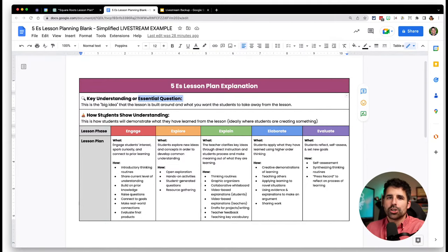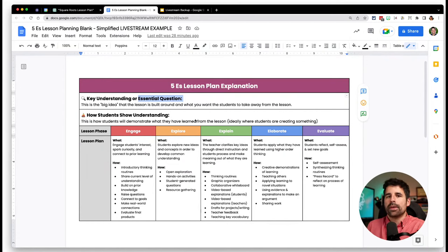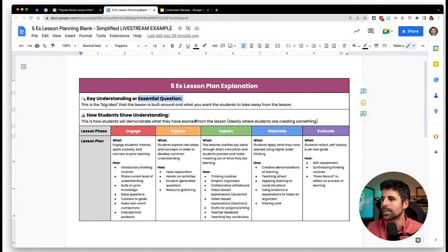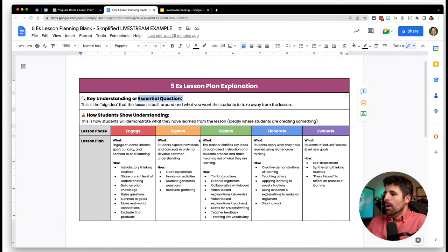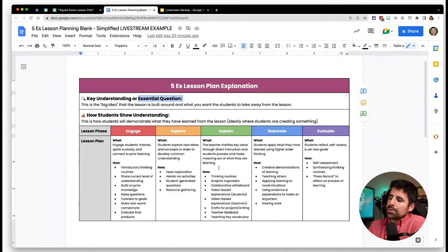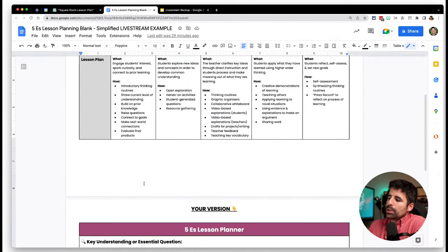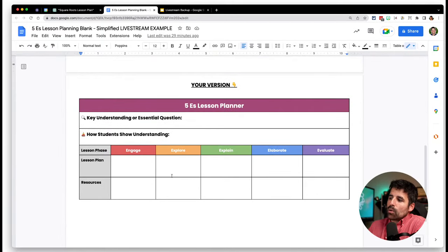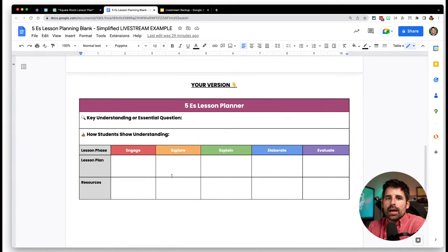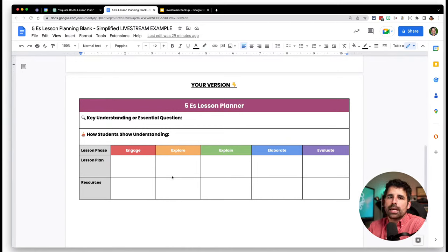Ideally you want students creating something, trying to move away from just paper-pencil multiple-choice tests — instead, what can students create to show what they know? This template goes through ways to do each of the Five E's, and when you scroll to the second page there's a blank one to fill in. I'm going to have ChatGPT help me fill in those spots individually. If you want this template, there's a link in the description.